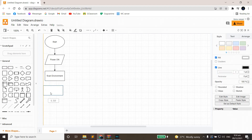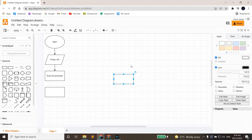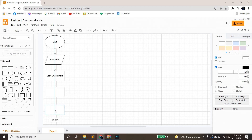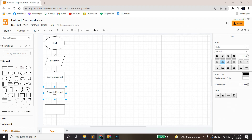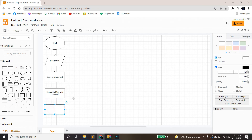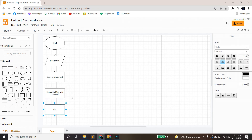After that, we'll place two more rectangles. We'll name the first one 'Generate Map and Location.' The other will be 'Plan Route.'